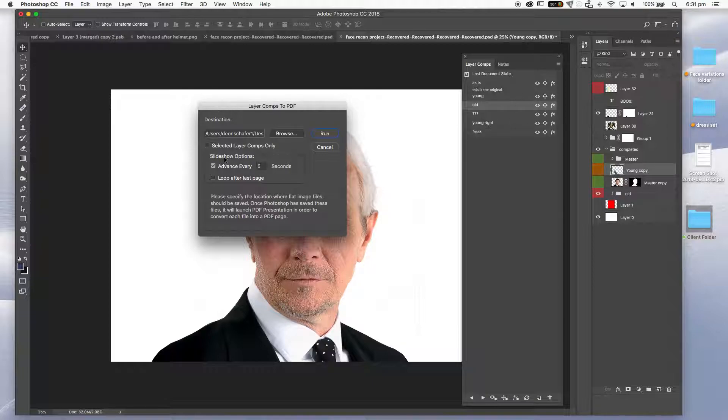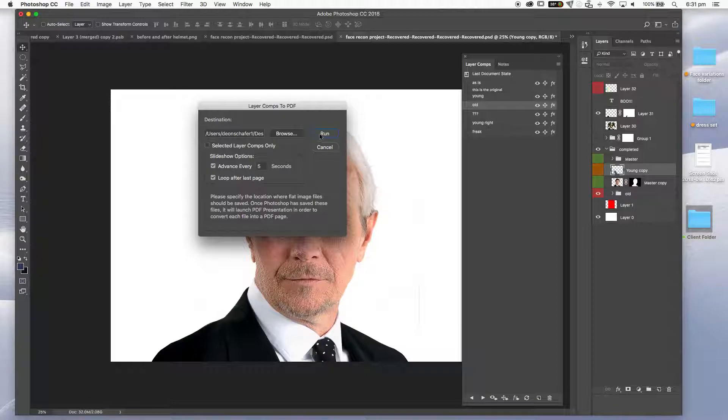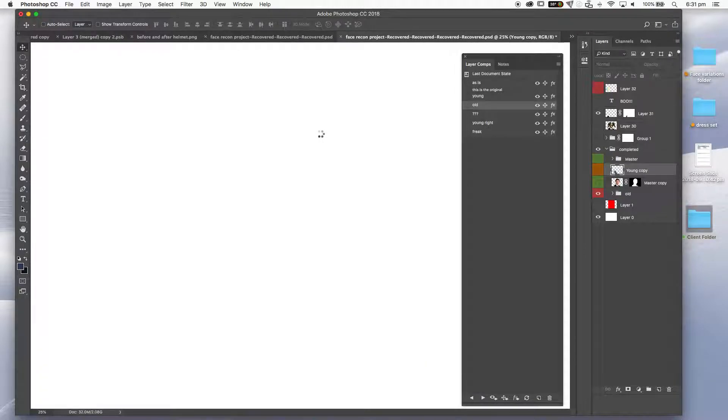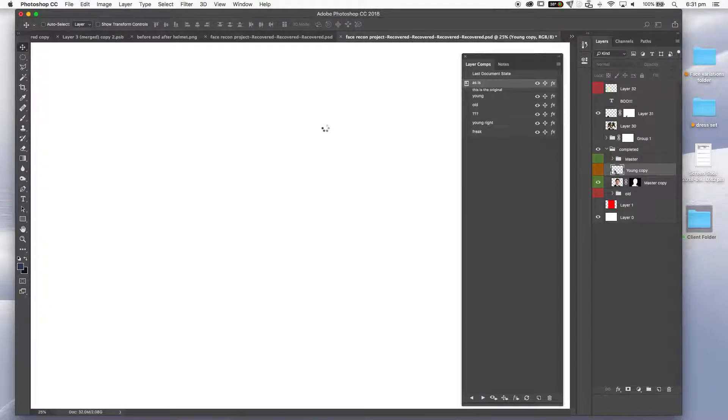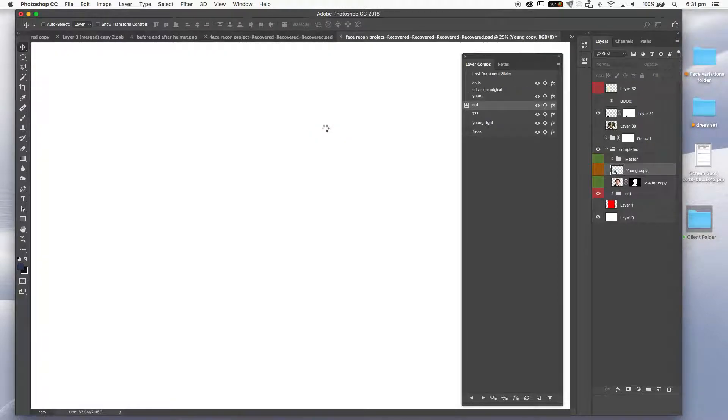You've got a slideshow option. So if we are going to send this as a PDF, you do have the option of having this set up as a slideshow if you wish. It's not a bad thing. Loop after the last page. If you are going to have a slideshow, hey, why not? And then all you need to do is hit run. If you haven't previously saved your work, it will come up with a warning saying you must save your work. So just do that.